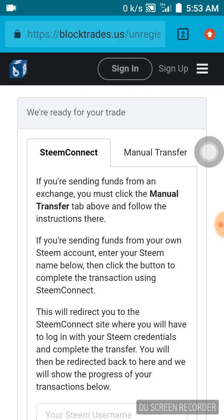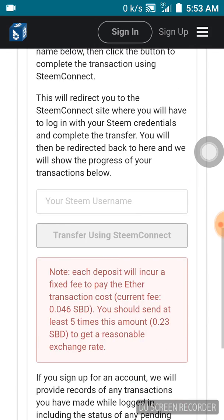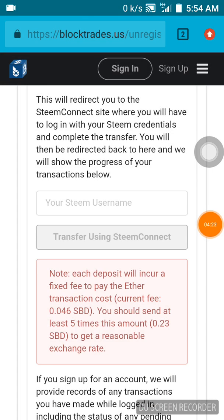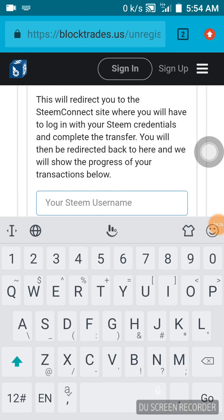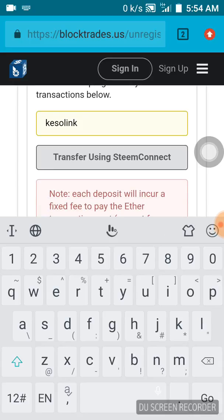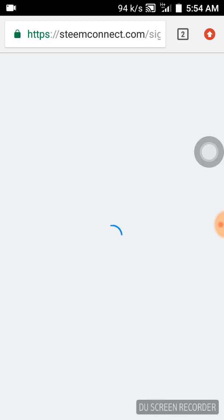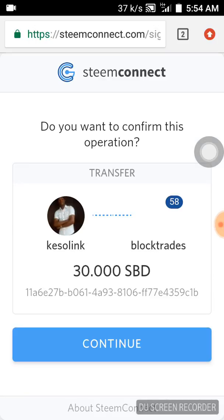Okay, it says we are ready for your trade. It's brought up some messages, and it's asking for my Steem username. I'll be putting my Steem username here. It appears, and then you click on it — it says you need to transfer using SteemConnect. Click on that and it directs me to SteemConnect to make the transaction.